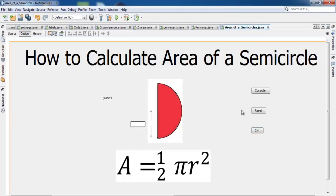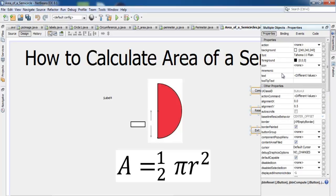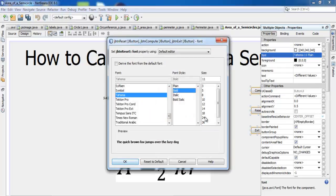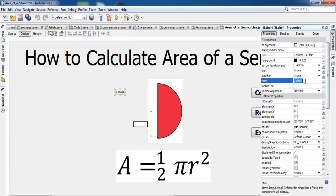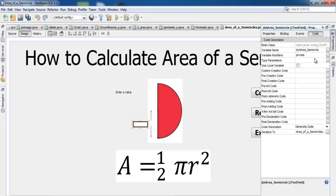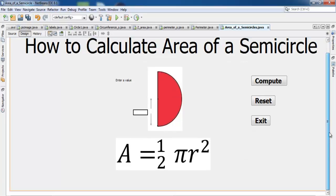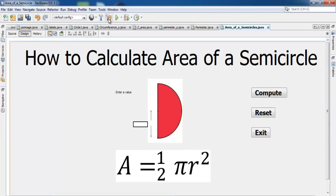I increase the font size of the buttons to about 24 and make it bold. I also add a label with the text 'Enter a Value' and name the text field 'enter_semicircle'. This is how the form looks so far.